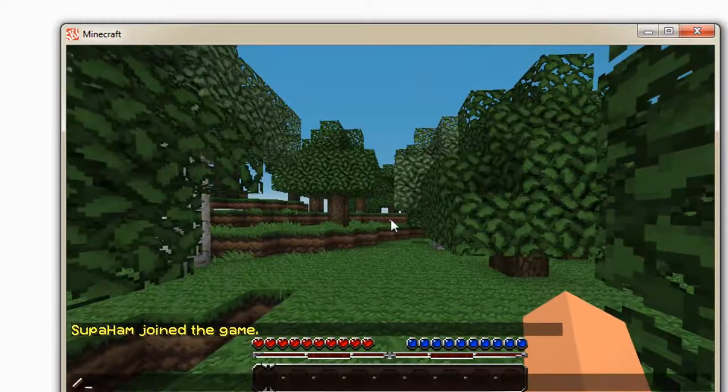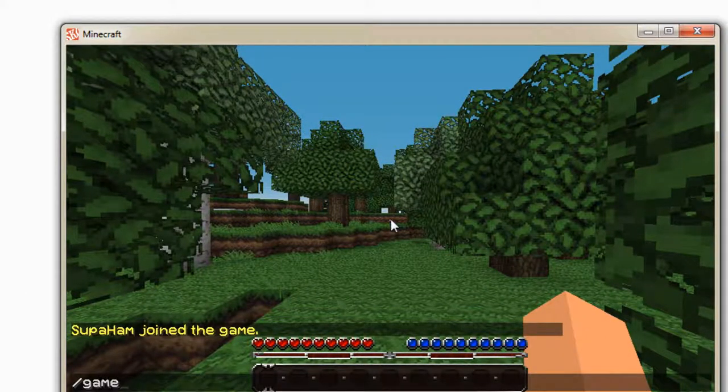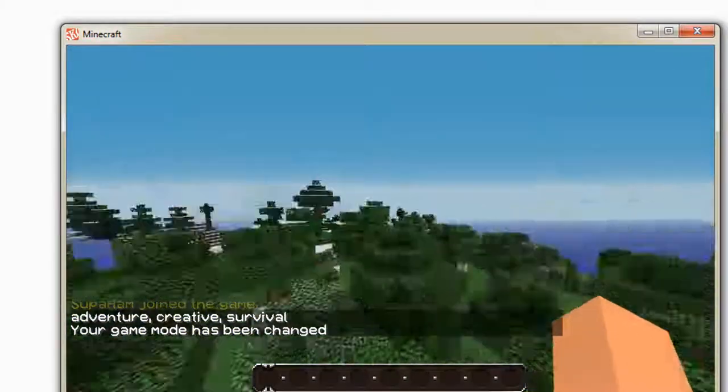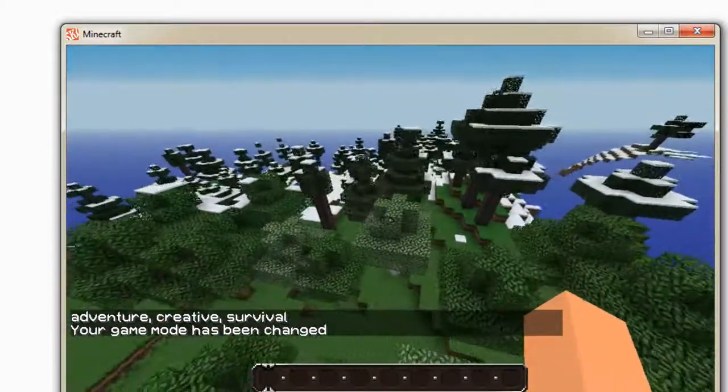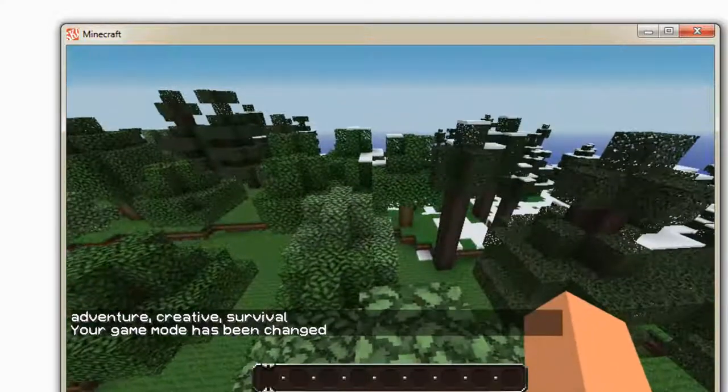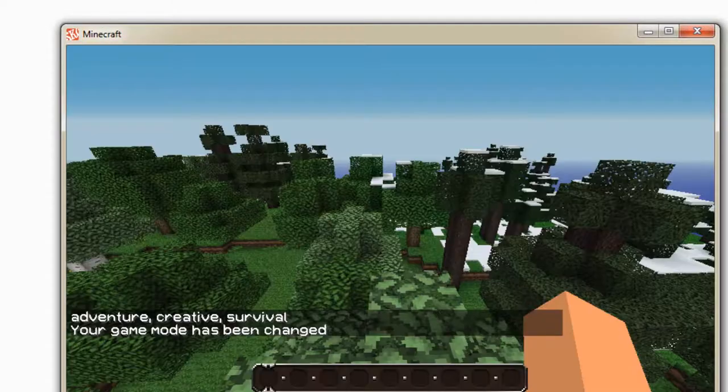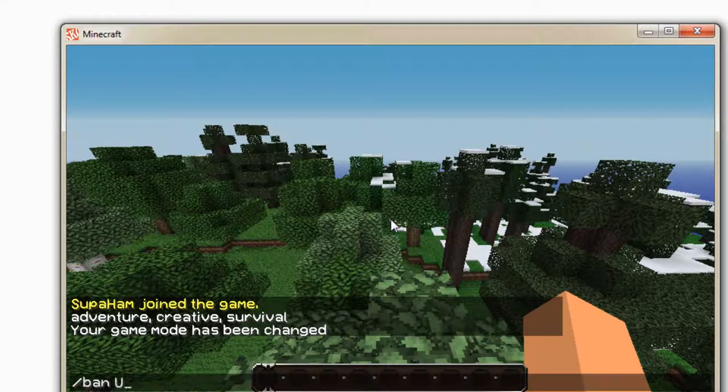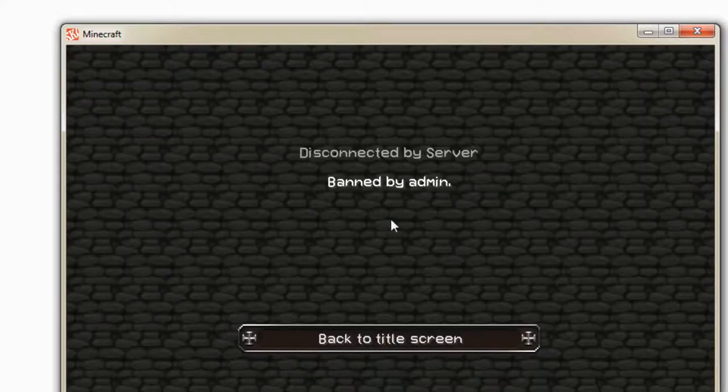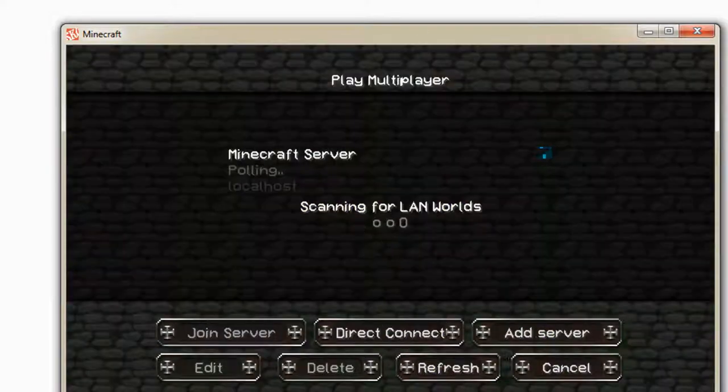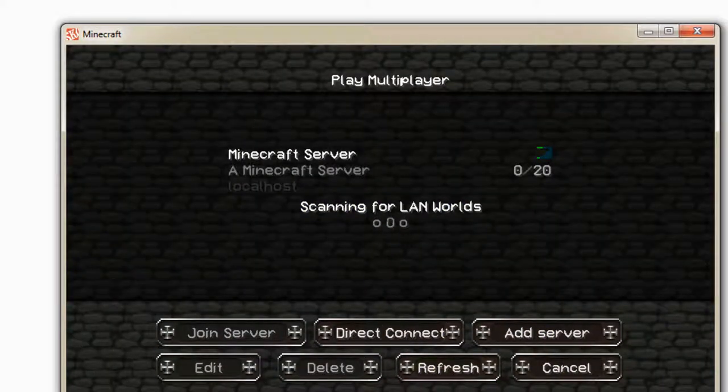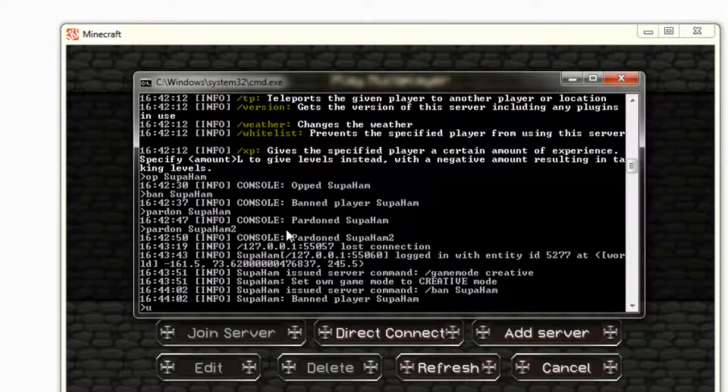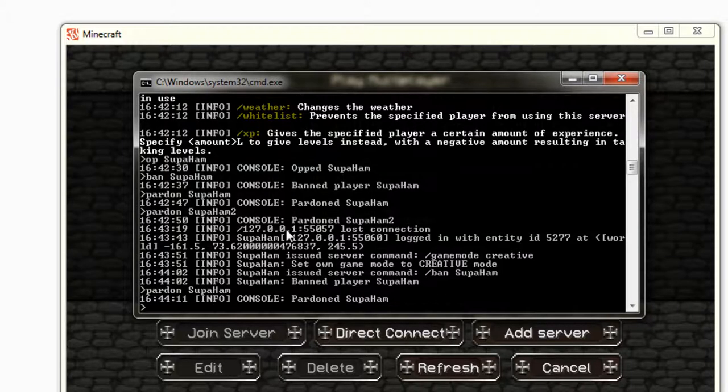And then pow, it should log in. Okay, there we go, it's logged in. How awesome is that? Now all we need to do is type game mode creative. And then you know you're opped. Now if someone was to be banned, for example, if I was to ban myself, I should get kicked. Banned by admin. There you go.